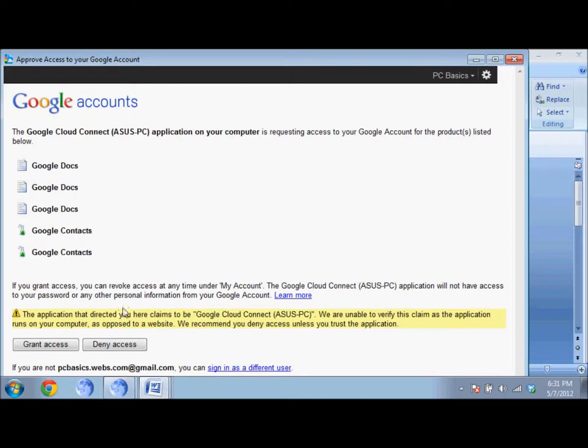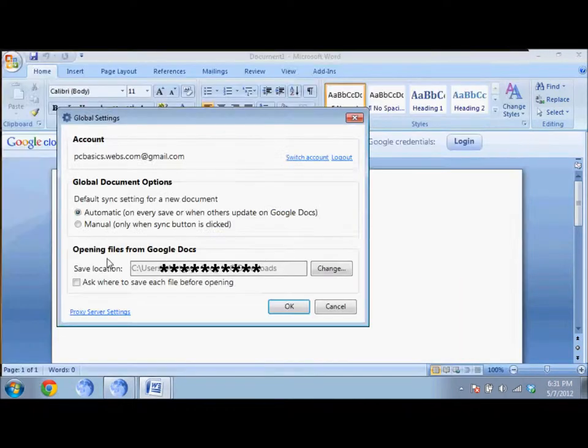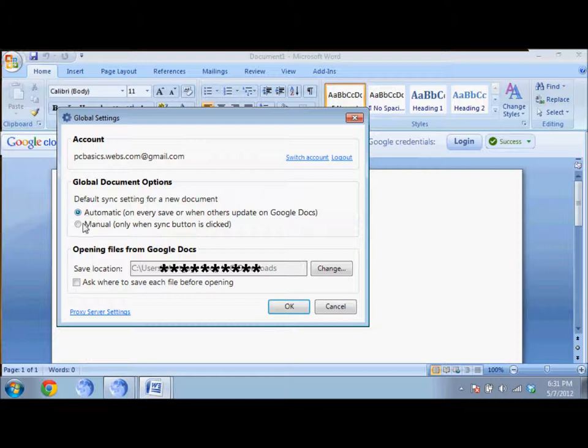And click grant access. Then you can select whether you want it to automatically sync or manually sync. When you select automatic, any time you save, the Word document will automatically be uploaded to Google Docs.